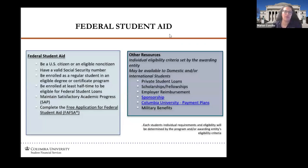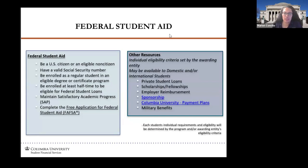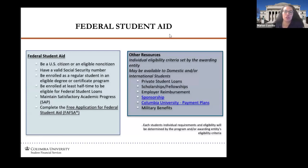Federal student aid is the most common type of aid our students take out if they're eligible. You do have to be a US citizen or an eligible non-citizen, have a valid social security number, be enrolled as a regular student at least half-time — which is not an issue with architecture since it's a full-time program — and maintain satisfactory academic progress. One of the most important things is you do need to complete your Free Application for Federal Student Aid. There are other resources available such as private student loans, scholarships, fellowships, employer reimbursements, military benefits, and payment plans.